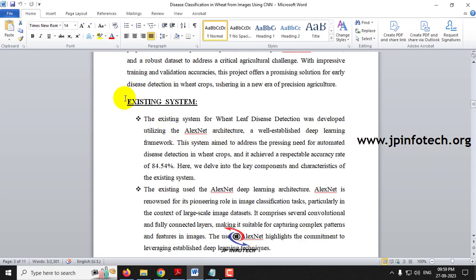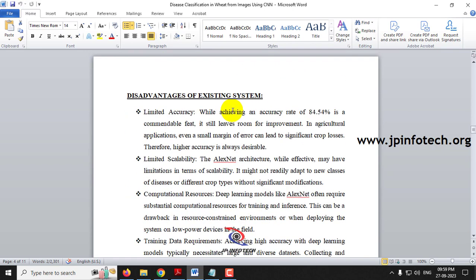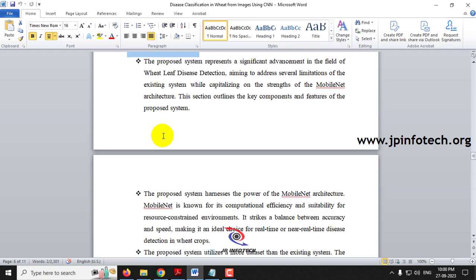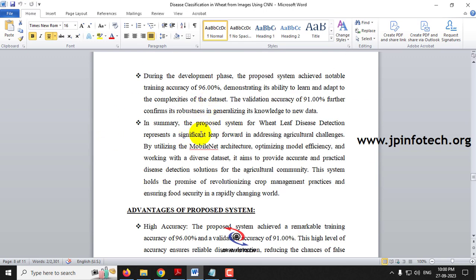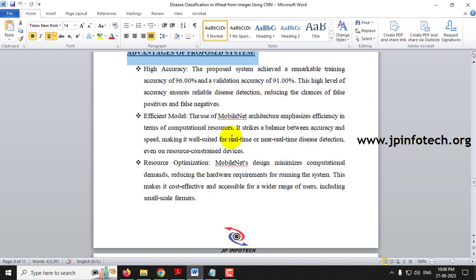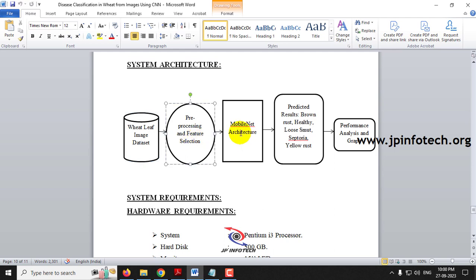Coming back to the document, you can see the existing system used the AlexNet architecture, which achieved an accuracy of 84.54%. The disadvantages of the existing system are listed here. In the proposed system, you can see the MobileNet architecture details, the classes, and the accuracy achieved. The system architecture includes the wheat leaf image dataset, pre-processing and feature selection, MobileNet architecture, and the output is classified as brown rust, healthy, loose smut, septoria or yellow rust, followed by performance analysis and graph generation.